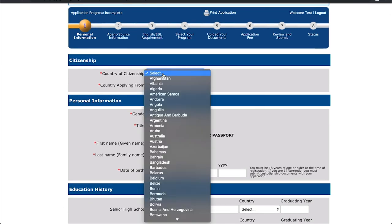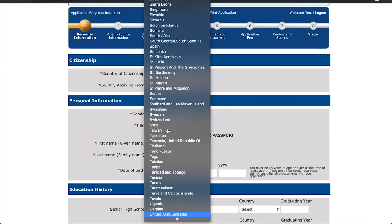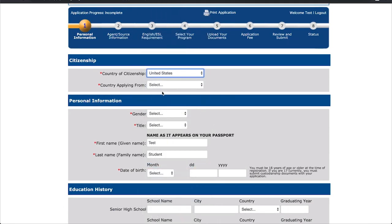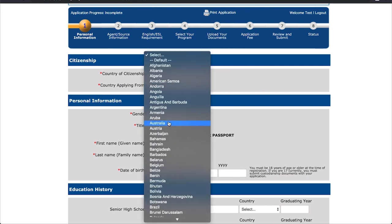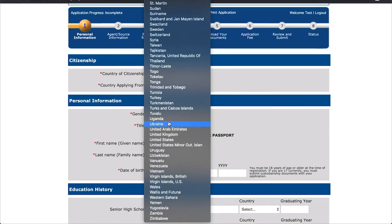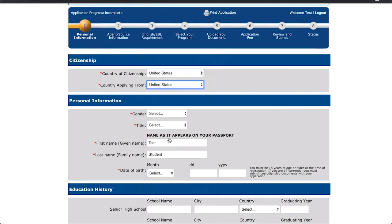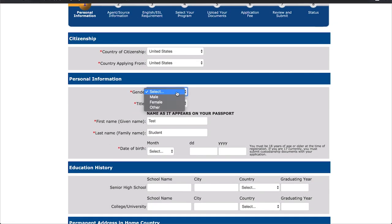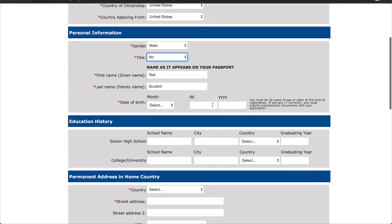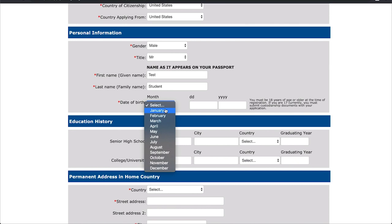In this section, you will provide some of your basic details, including selecting your country of citizenship, country of residence, full name and date of birth, as well as some brief information about your high school, city and country, and your graduation year.